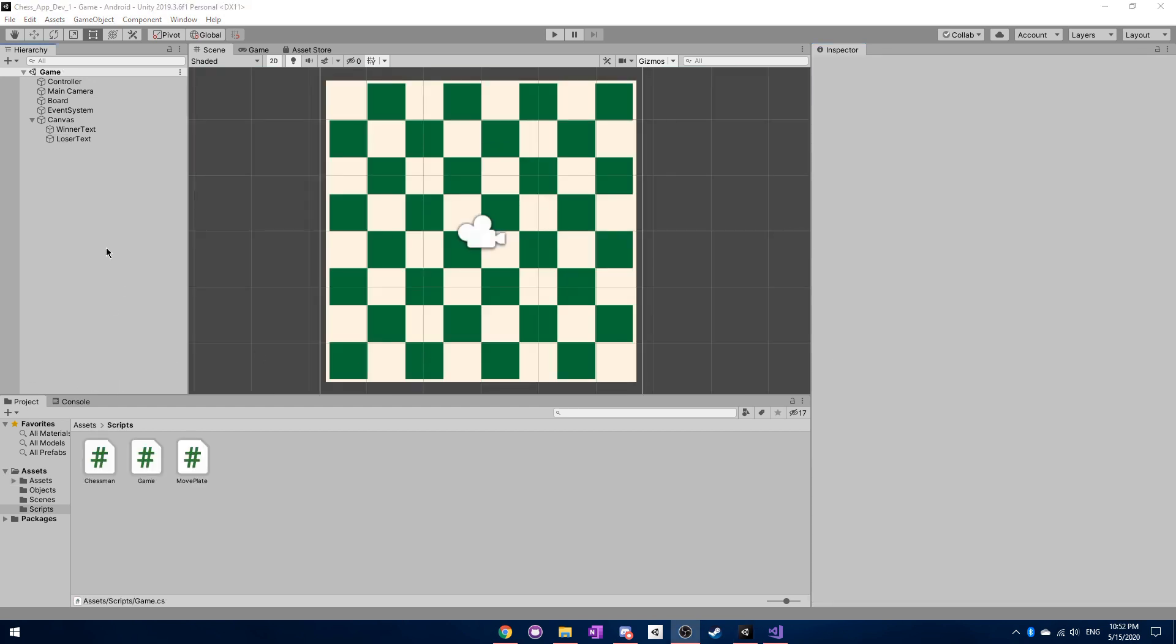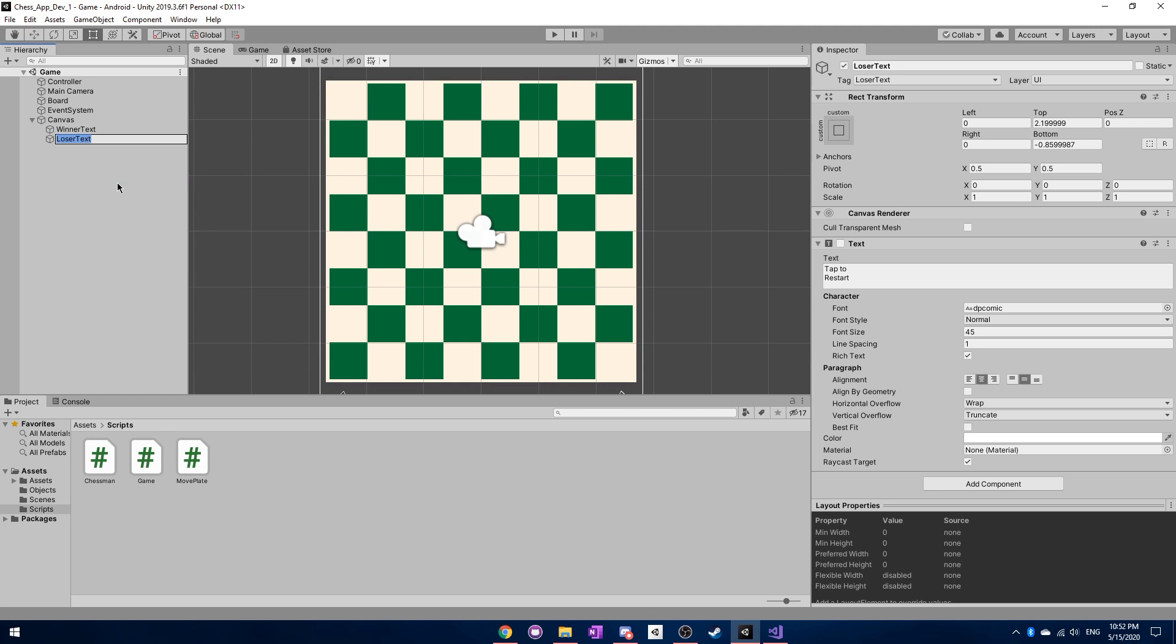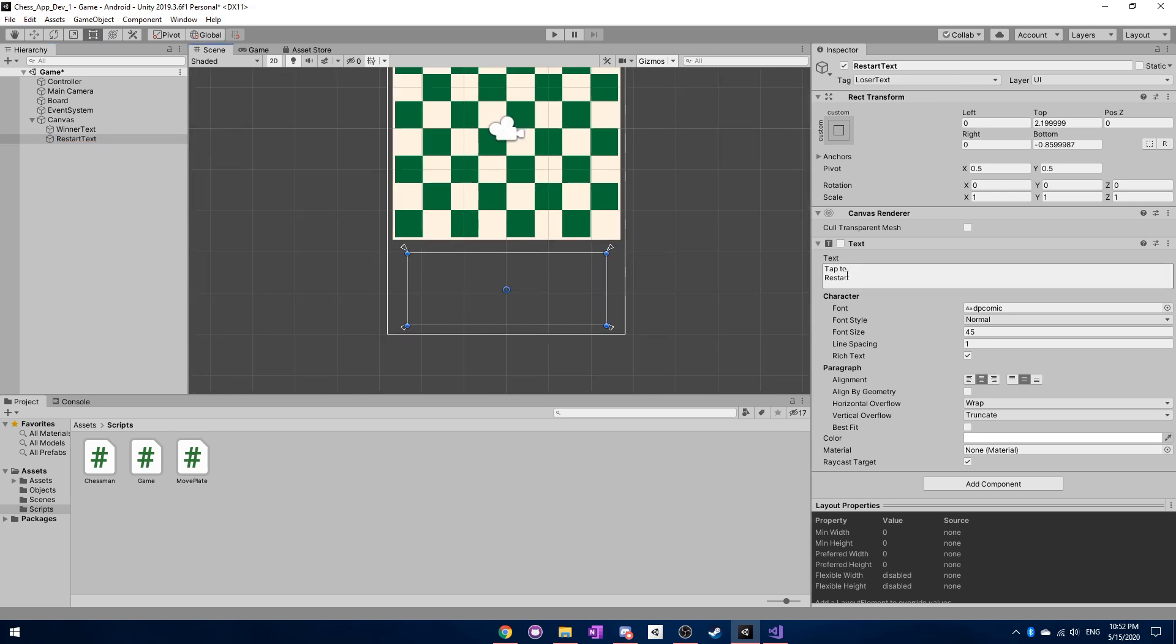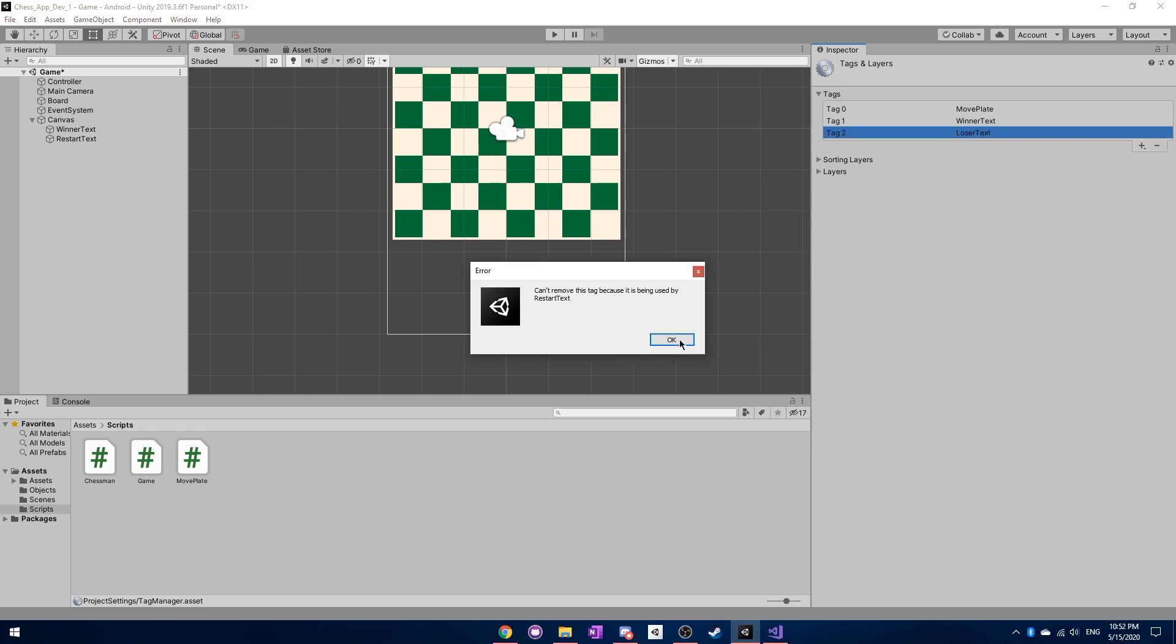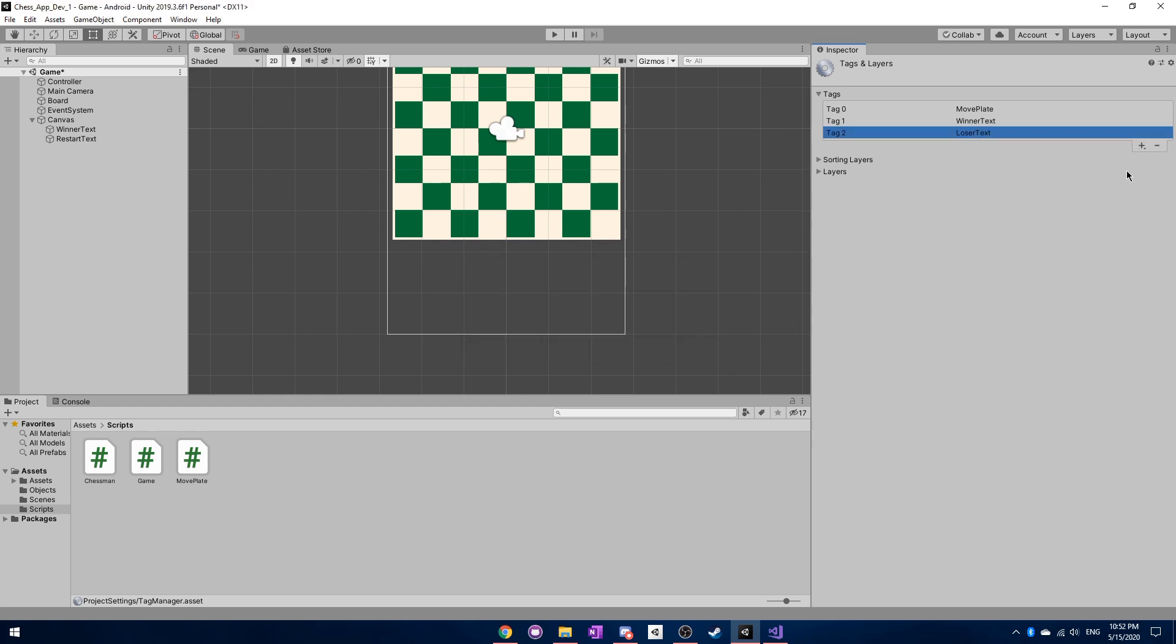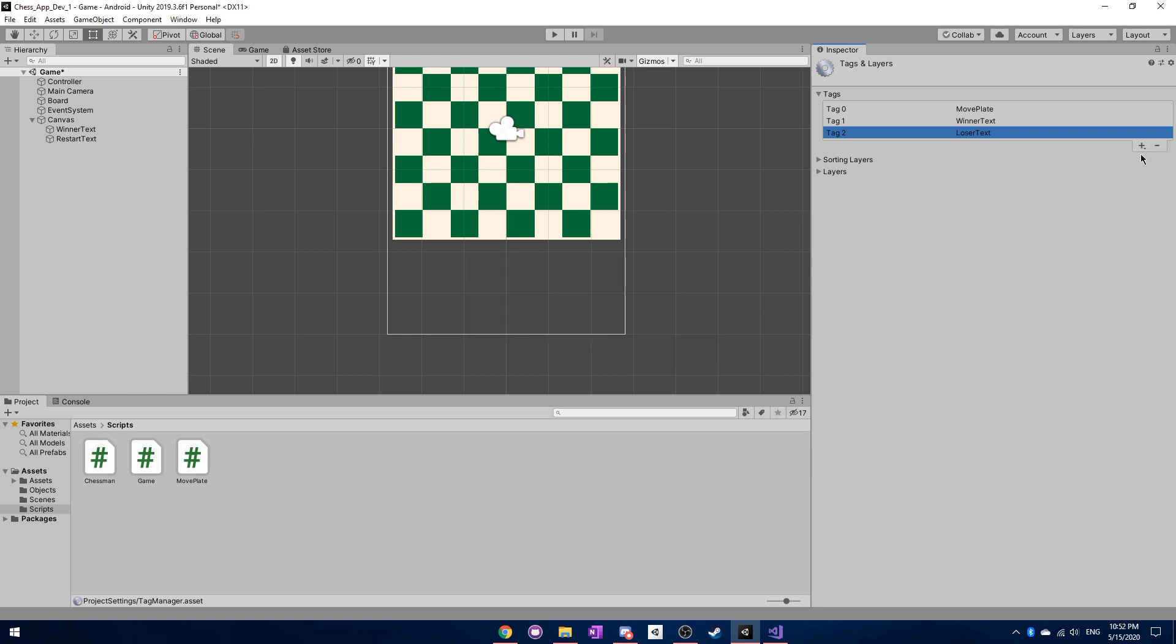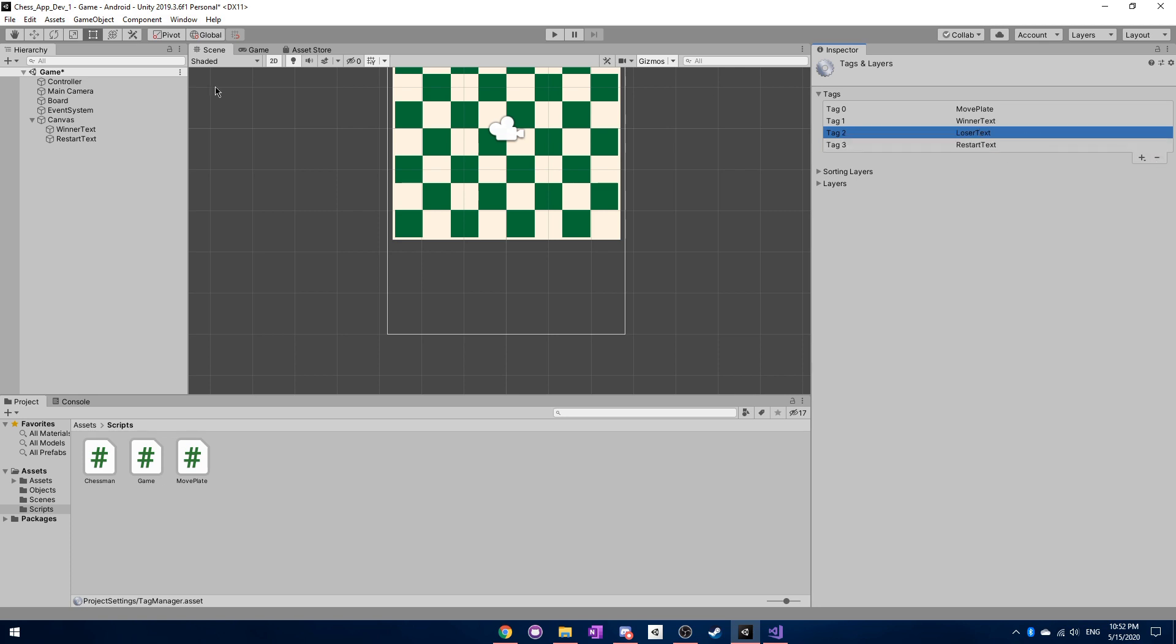Okay, before we move on, I have to make a quick correction here. So these are actually supposed to be called restart text, not loser text here, because it's just talking about, it's just saying tap to restart. So we can rename this tag by, well, just removing it. Oh, well, we can just add a new tag of restart text, and set that to it.